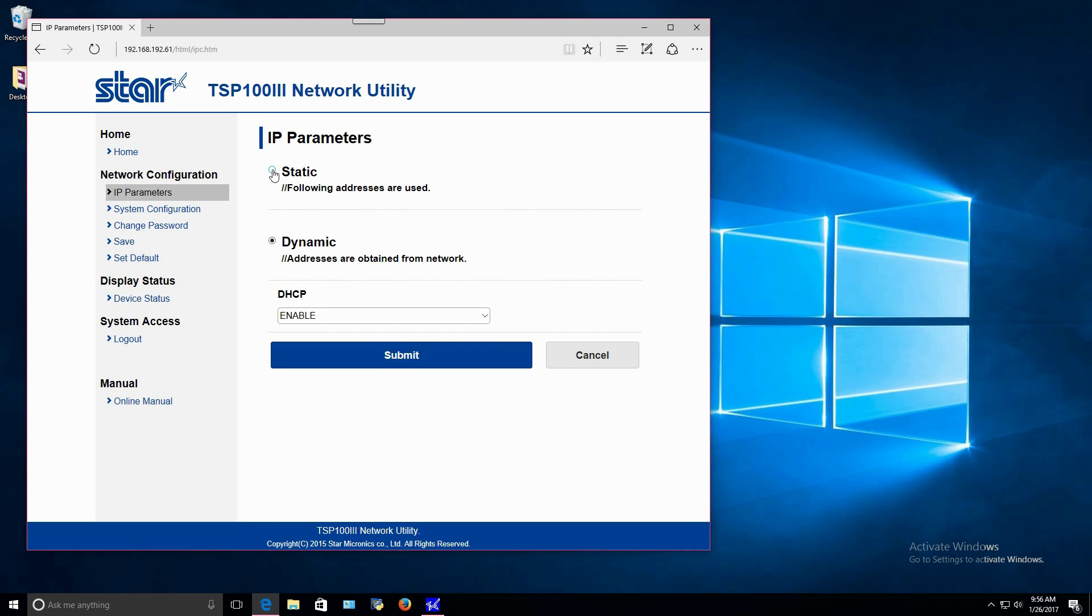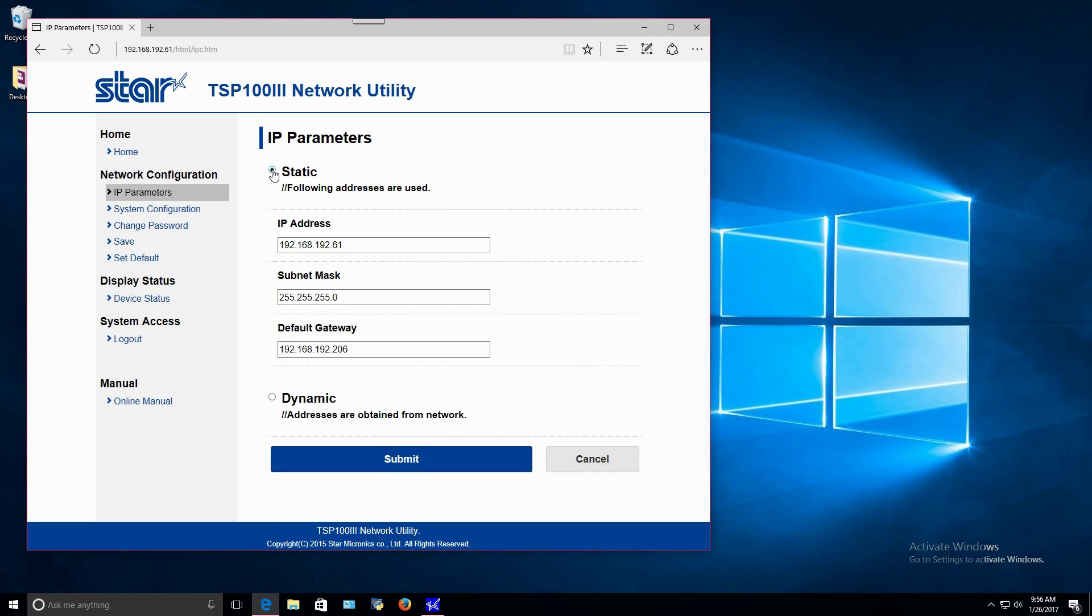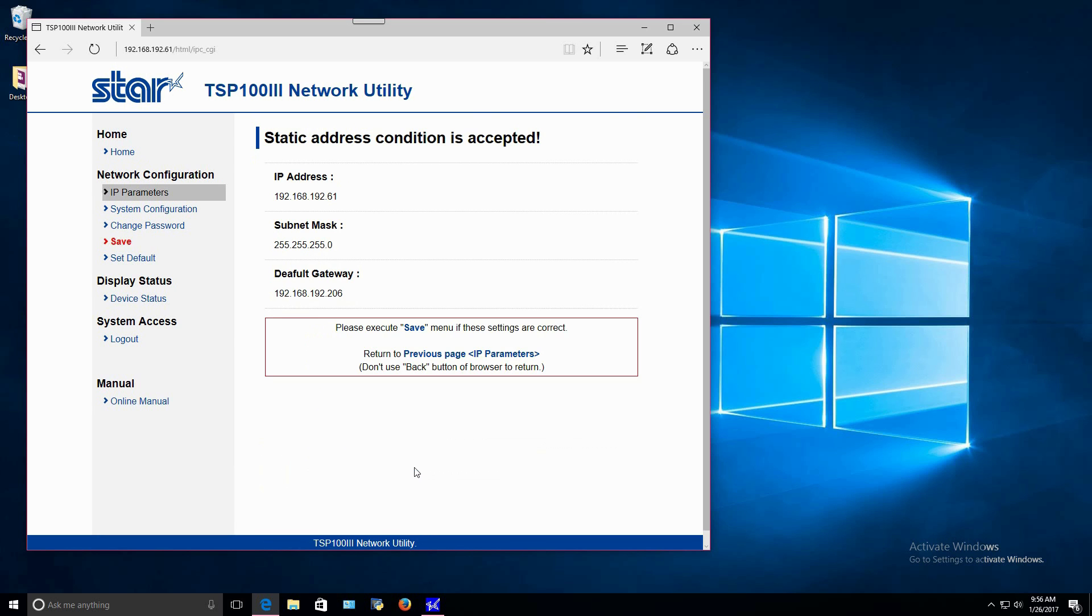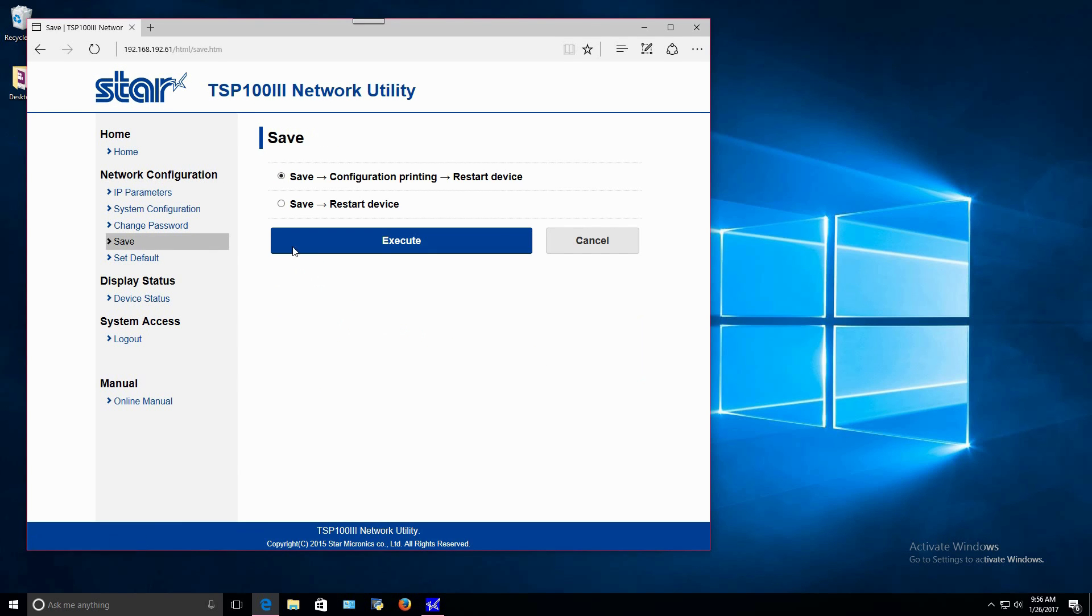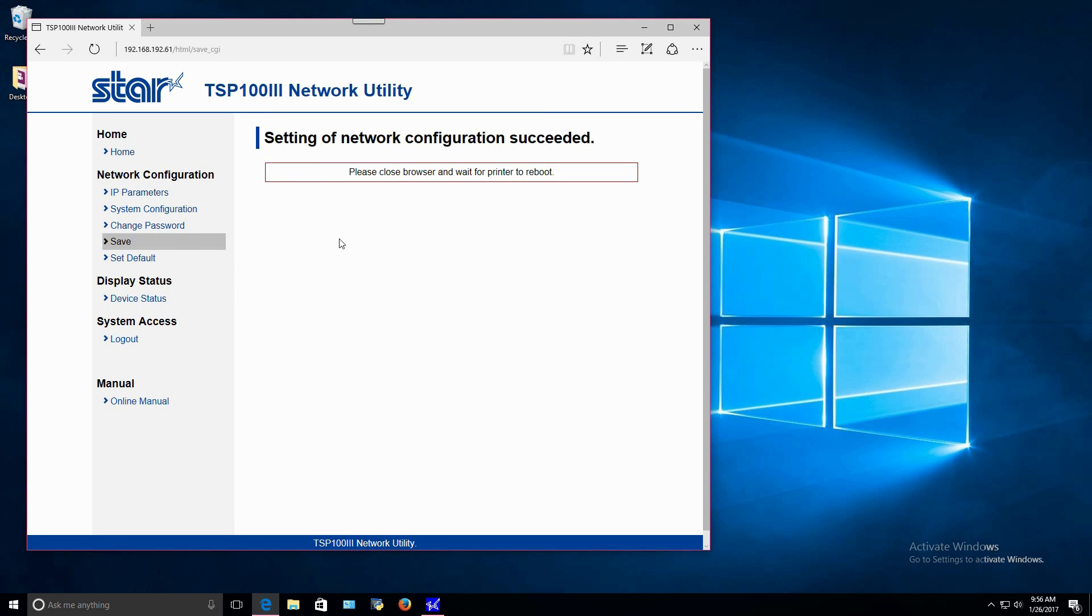The IP address, subnet, and default gateway should all stay the same. Then, click Submit and a message will appear telling you that it was accepted. Now, click Save and then click Execute to continue. A confirmation page will print and the printer will restart.